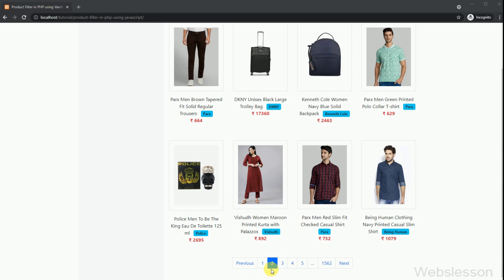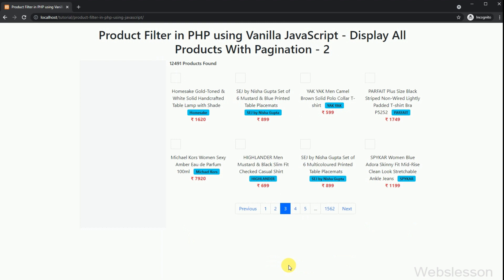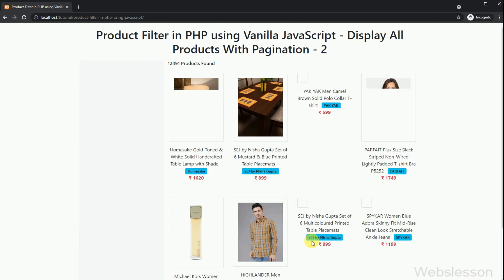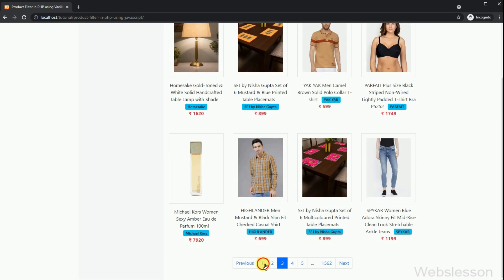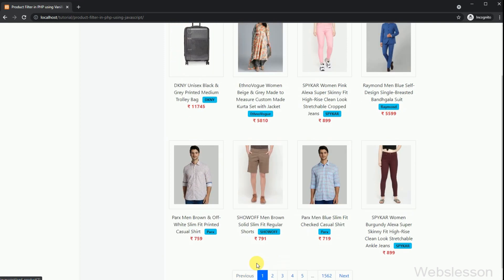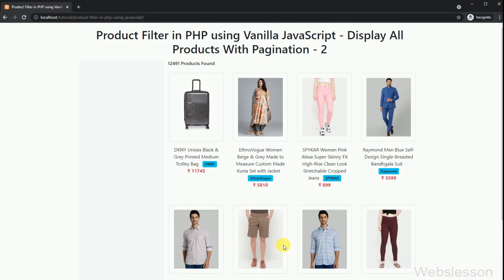So friends, in this video tutorial we have learned how to list products on a web page with pagination by using PHP script with vanilla JavaScript. In the next part, we will learn how to add a skeleton loader before loading of products on the web page using JavaScript and Bootstrap 5 library.